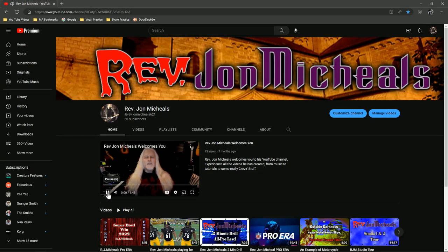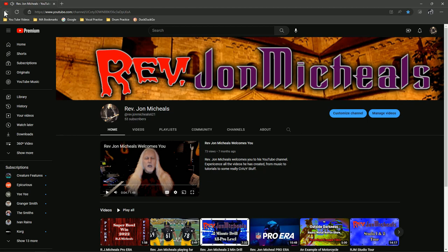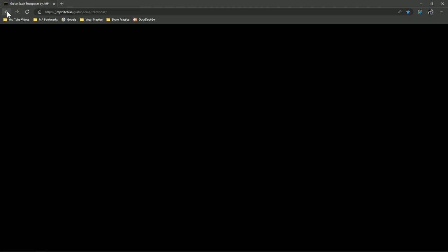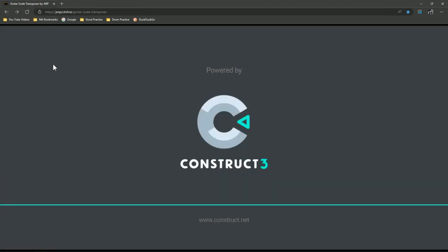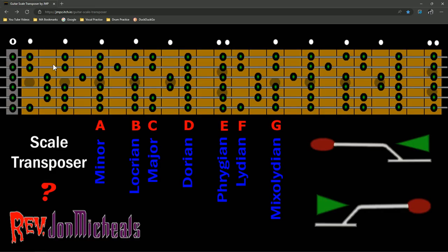Greetings, friends and future friends. Welcome to the YouTube channel of Reverend John Michaels. And again, you can back out of it. Brings you right back. So there you have it. The guitar scale transposer. I hope it helps you. Maybe you can figure out how to get all that information into your head and onto your fretboard. And maybe it'll make you a better player. So, as Reverend John Michaels always says, stay scary, my friends.